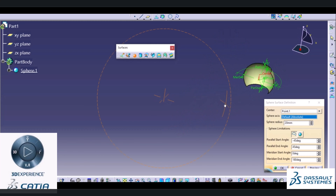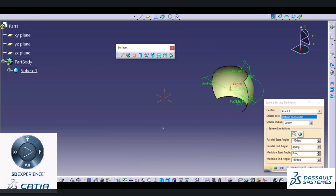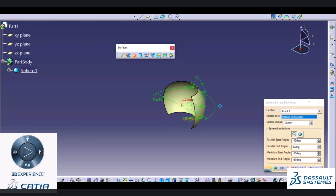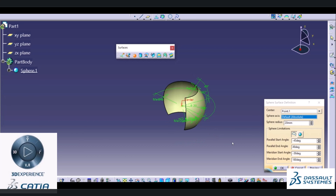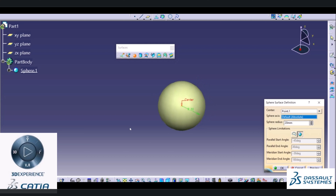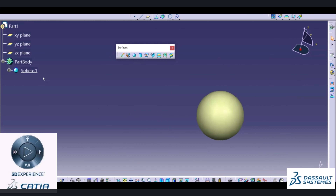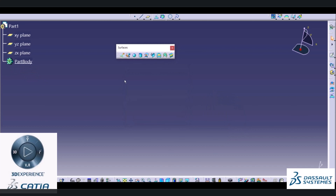This is a half sphere. We can change its parameters by simply dragging these icons or controlling these parameters at this location. You can try changing these parameters and find out how the shape is defined. If you want a complete sphere, you can choose this option and it will create a whole sphere. Remember, this sphere is a hollow part inside — it is not a solid part. This is how we can use the sphere command.